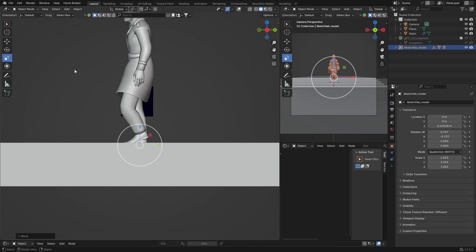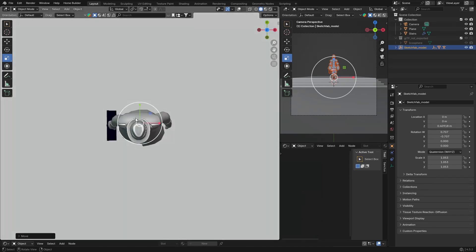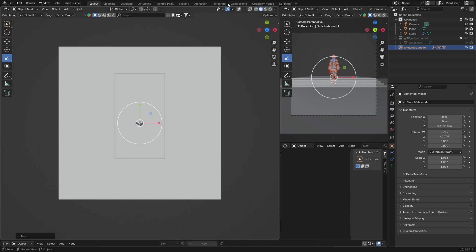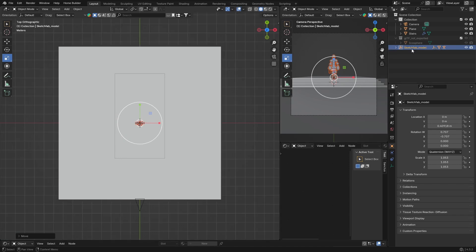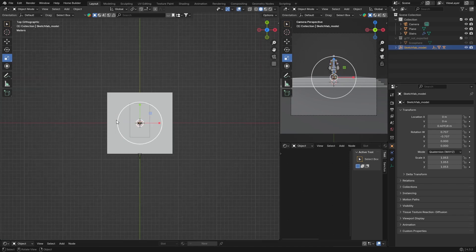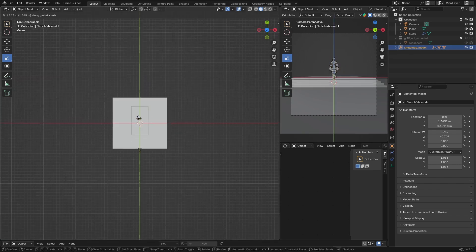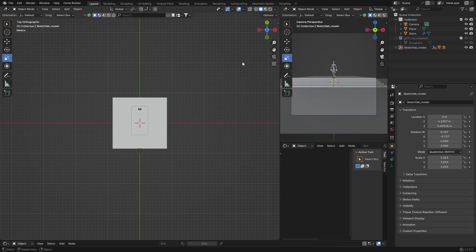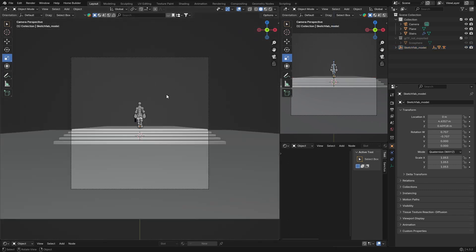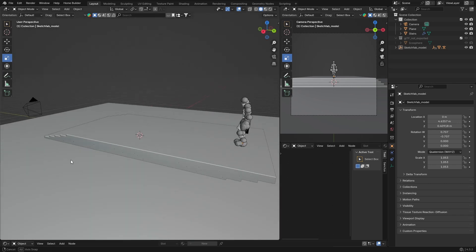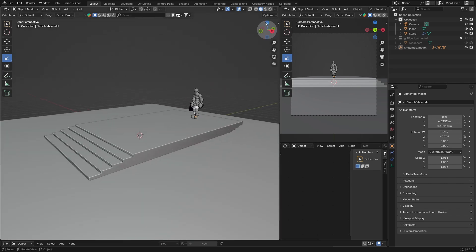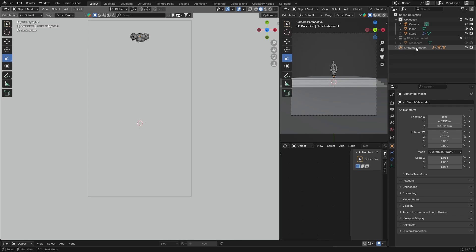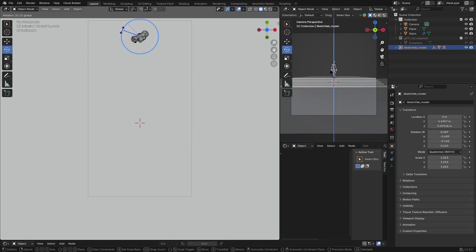We need to scale him down and move him forward. Go to Z, bring him back, then G to bring him to about there. Now we've got something looking like this — the start of the scene looking pretty good. He's walking the wrong way, so click the model and rotate him.